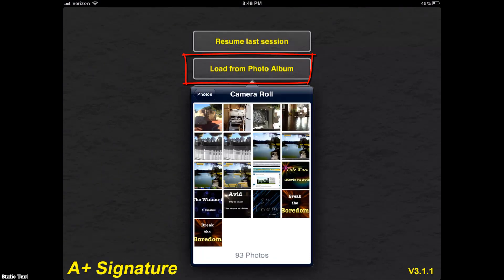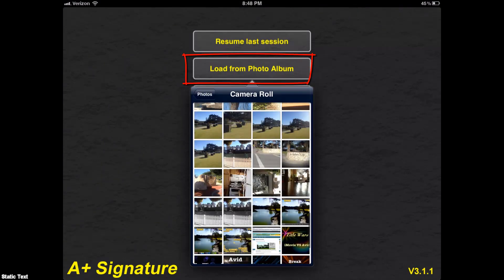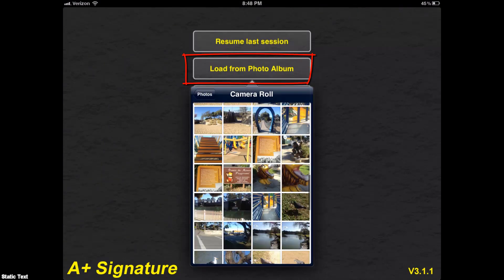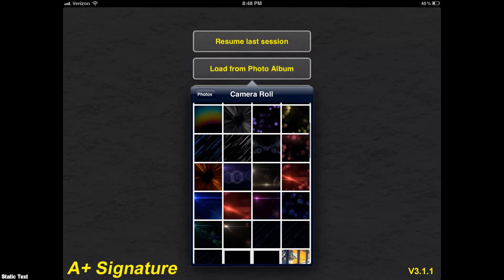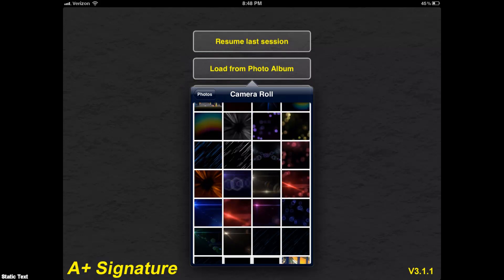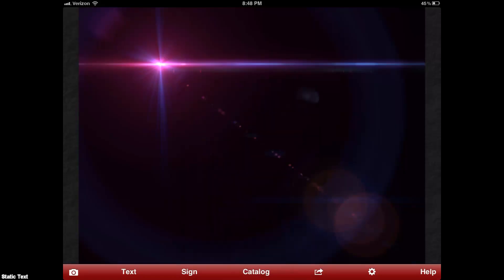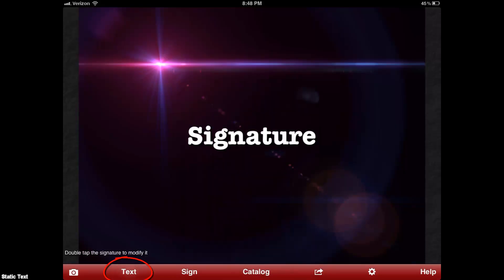So I've opened A Plus Signature, and I'm going to load a photo from the photo album. I like the lens flares — I've created several of them. I'm going to select one of those. You can get them free from my website, by the way.